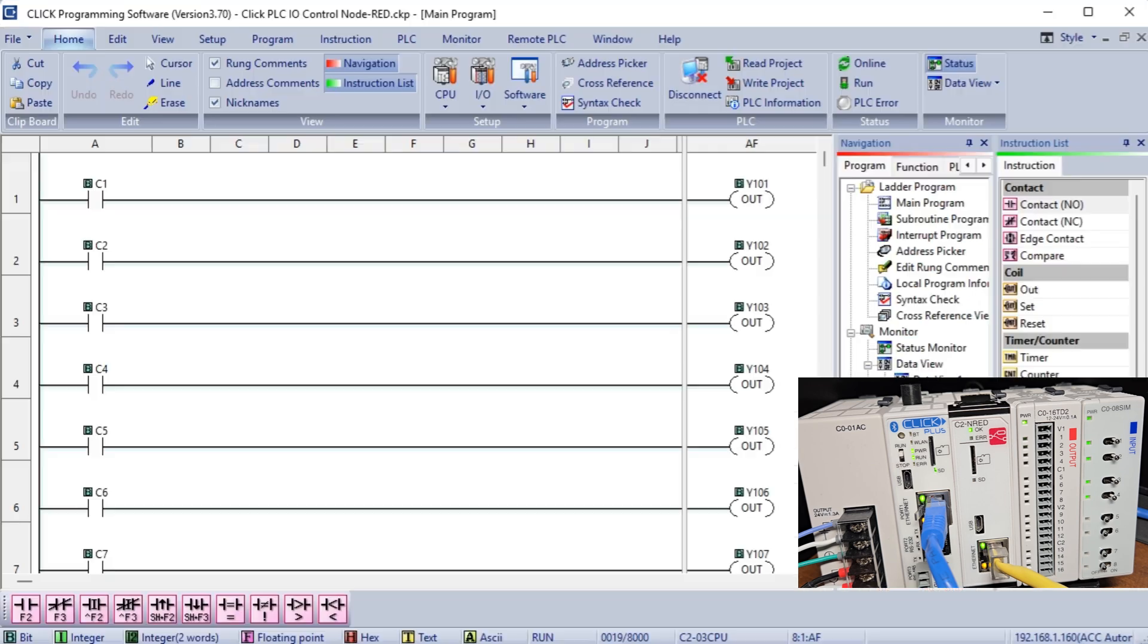Modifying the flow program to control the internal memory bits of the Qlik PLC, specifically C1 to C8, is a critical step in optimizing the functionality of your PLC system.